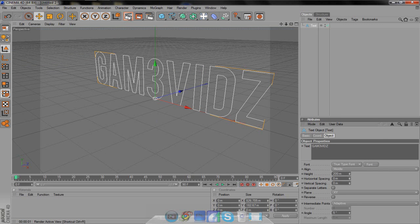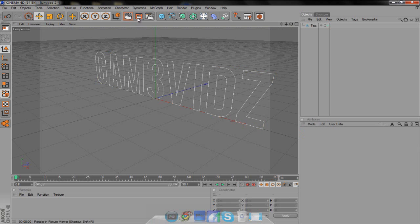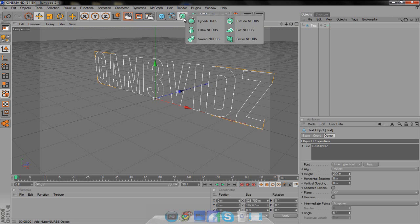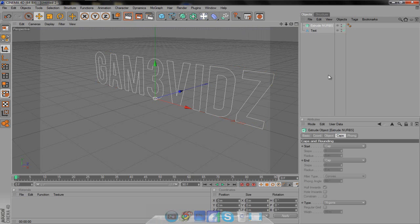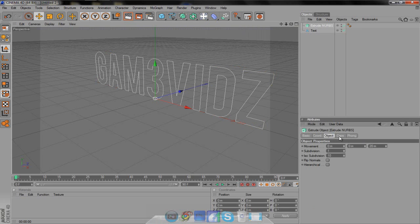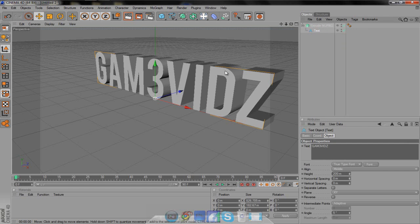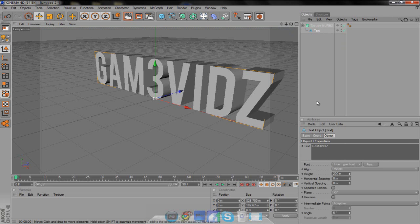As you can see right now, if we render it out, there is nothing. So what we want to do once we have this is make it 3D. Come up here to the square with the circle on it, hold it, and go to extrude NURBS. Then go to object and change it from 20 to 80. Now nothing happens, so click your text, hold it, and drag it up to the extrude NURBS so you see a down arrow and let go. Now it's 3D, which looks awesome.